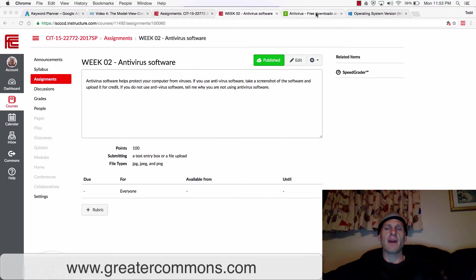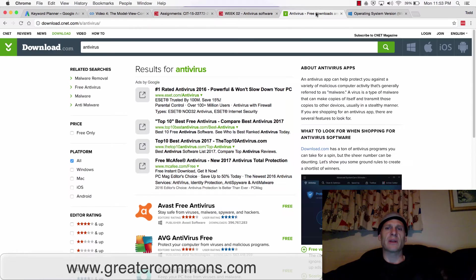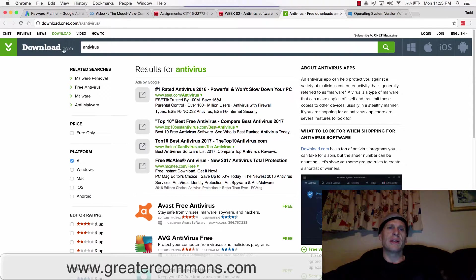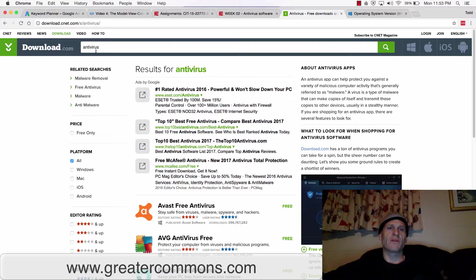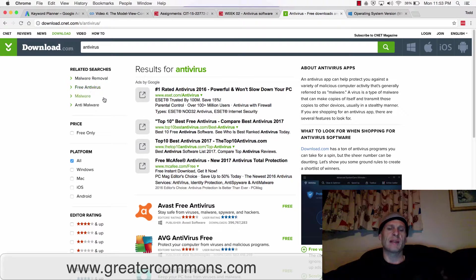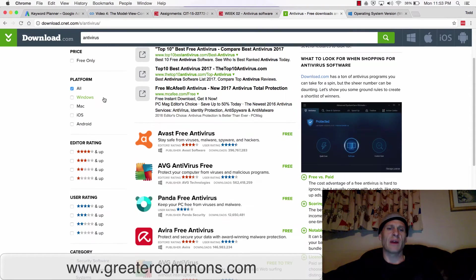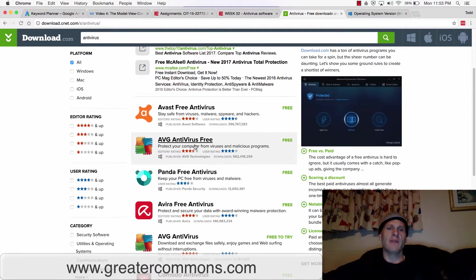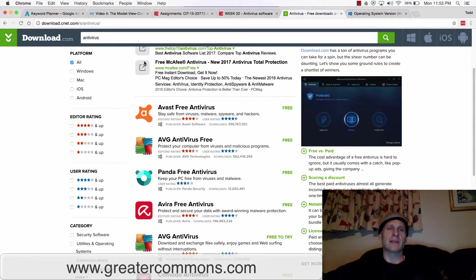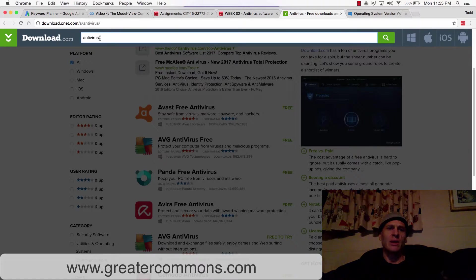If you do not have antivirus software on your computer, you could go to download.com and search for antivirus or free antivirus software. AVG is well known. Avast is well known.